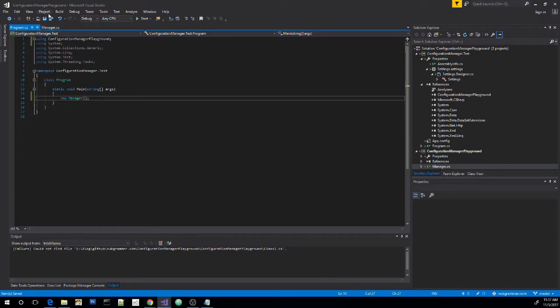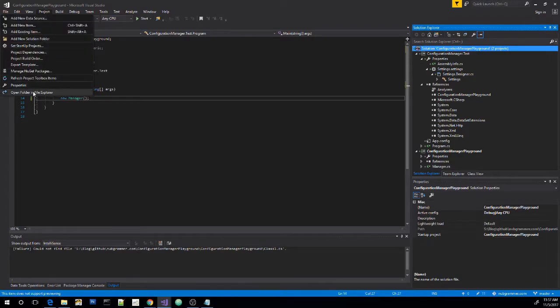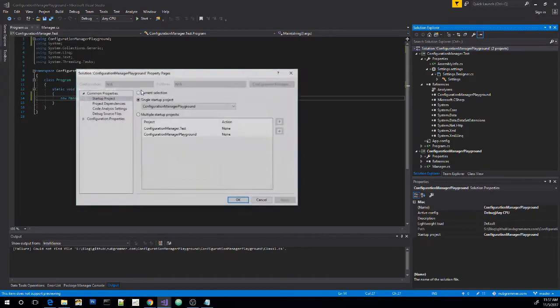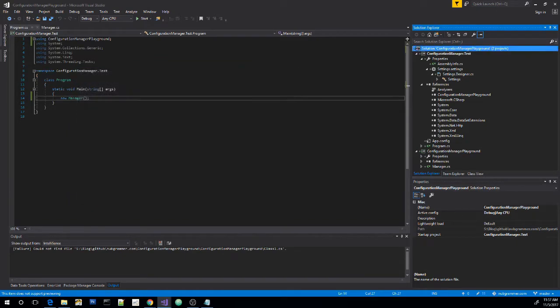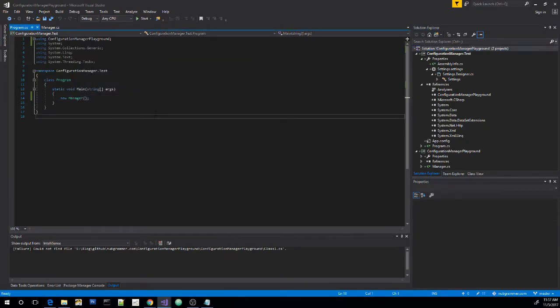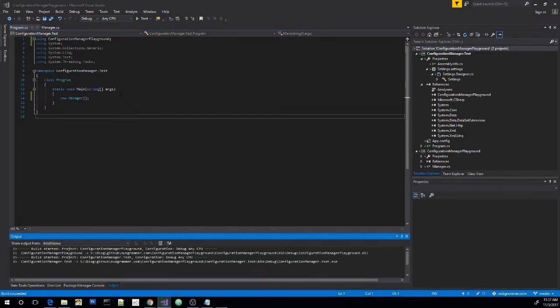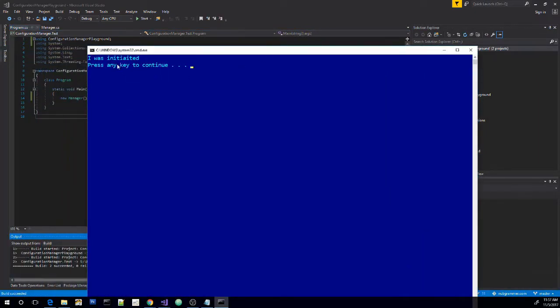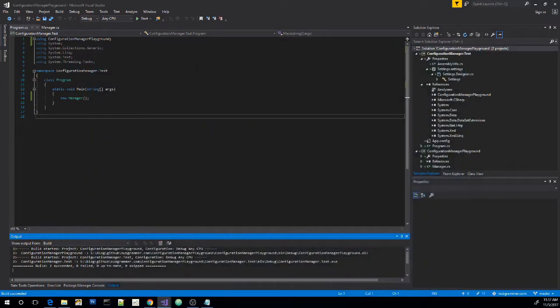Now, we need to make sure that our project is set to open as the console application. Change it to test. And finally, we can test it. And we have this nice little command prompt that shows us that our class was initiated.